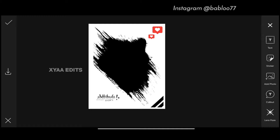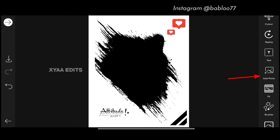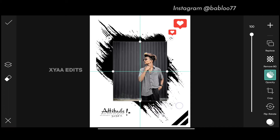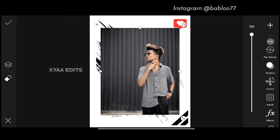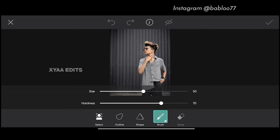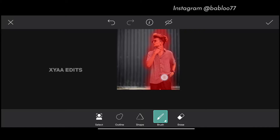Next step, go to add photo and select the model image. This is the model image. Now go to the cutout tool. Now tap on this brush and you have to draw inside the model. Now tap on tick mark. This is the model.